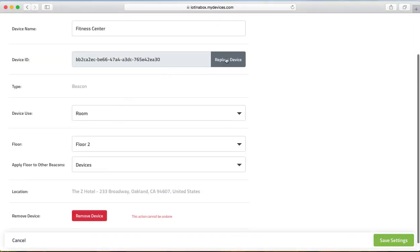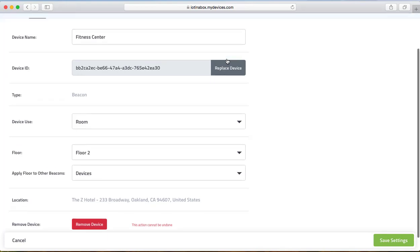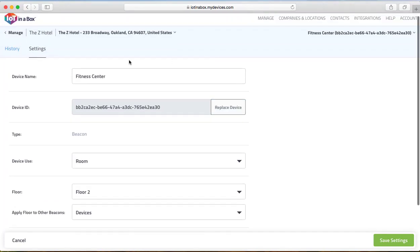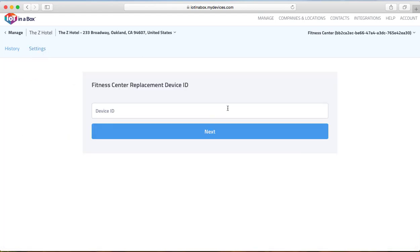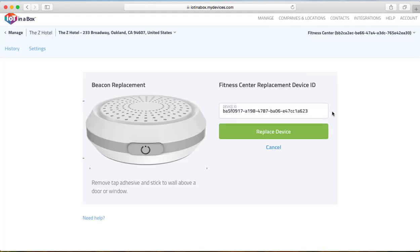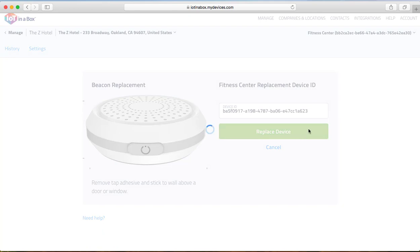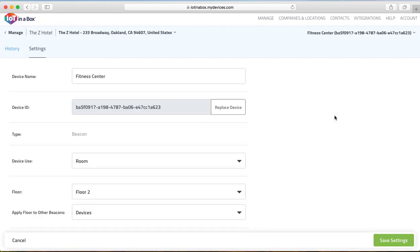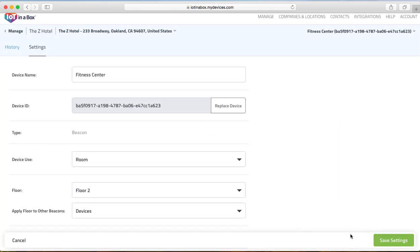We are going to click on replace device, and this is found under settings of that beacon itself. So when you select it, you will be under settings, and then you can click on replace device. Enter the new beacon's ID, which you can scan on your phone, select replace device, and we are going to click save settings now.